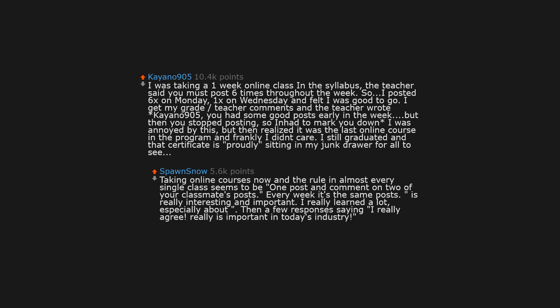Taking online courses now and the rule in almost every single class seems to be one post and comment on two of your classmates' posts. Every week it's the same posts: topic is really interesting and important. I really learned a lot, especially about quote from lecture slide. Then a few responses saying I really agree, topic really is important in today's industry.